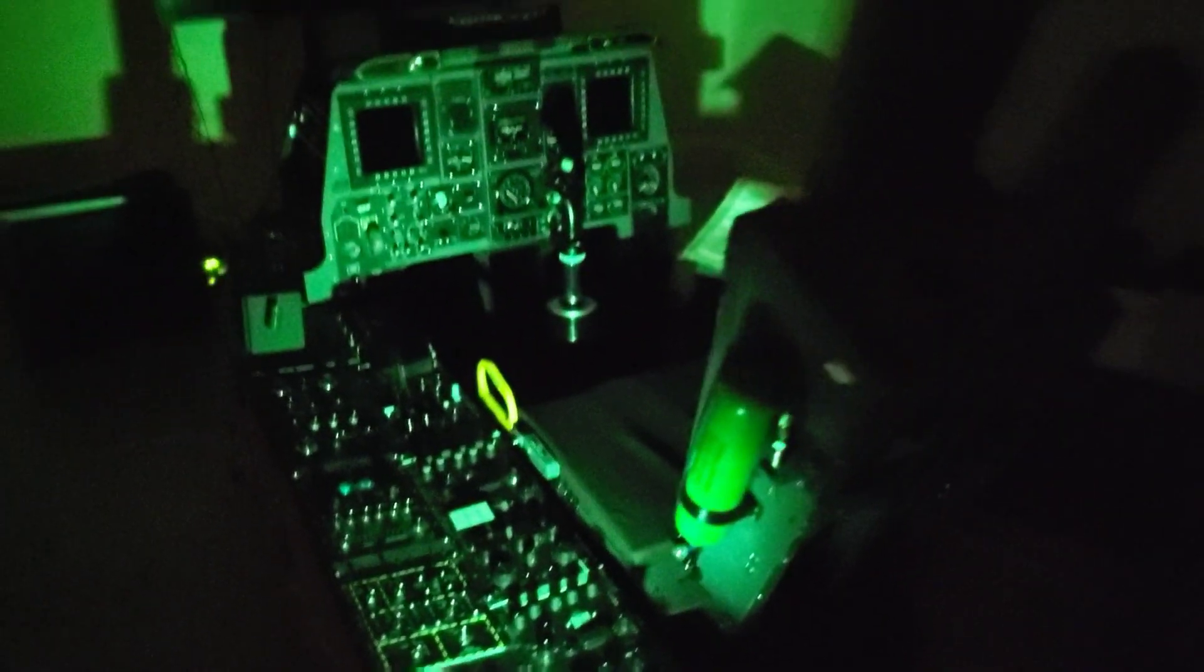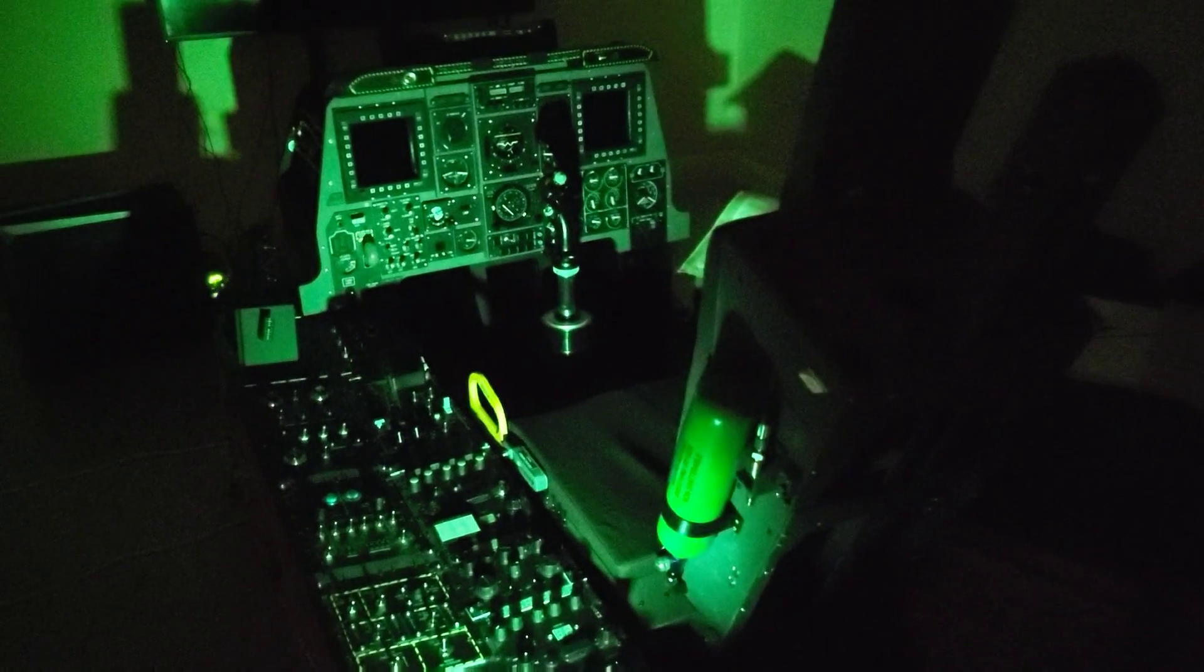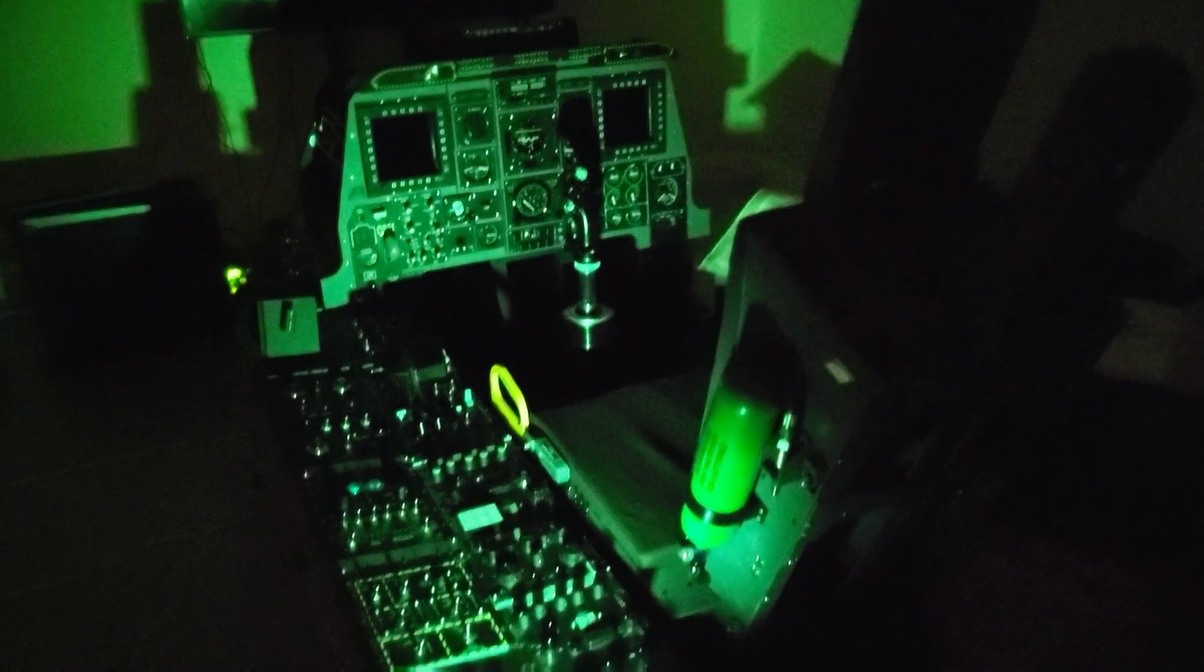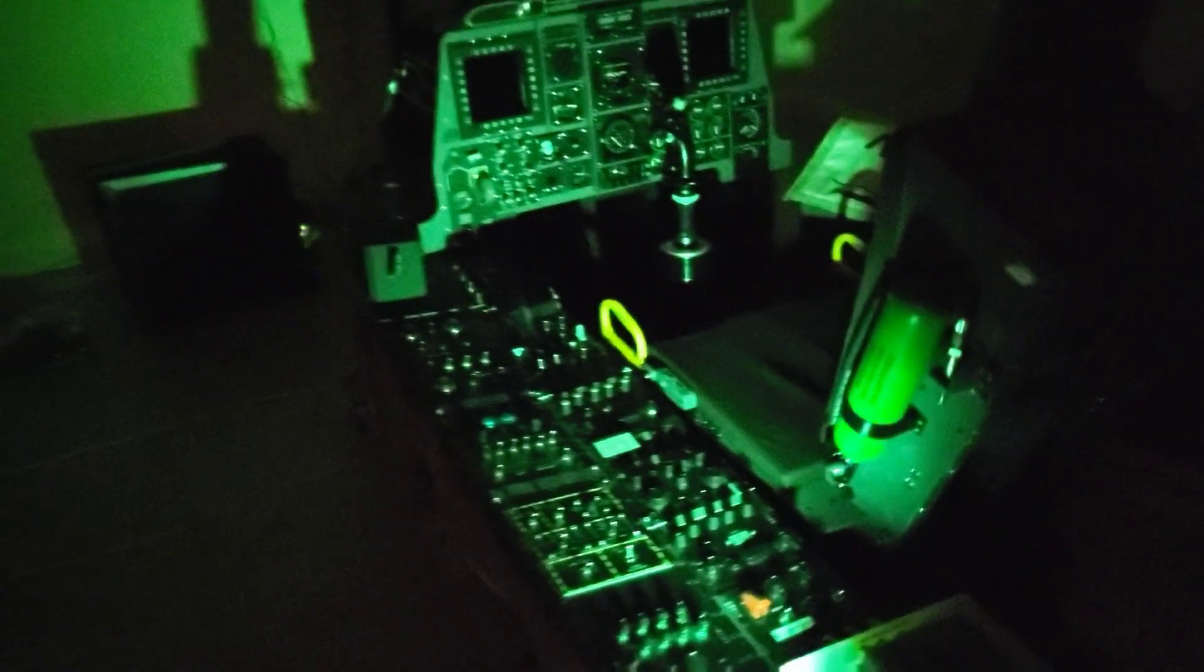That's another upgrade completed. In the next video I'll be looking to upgrade the circuit breaker panel. Thanks for watching.